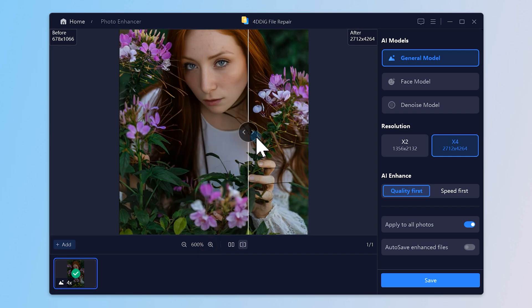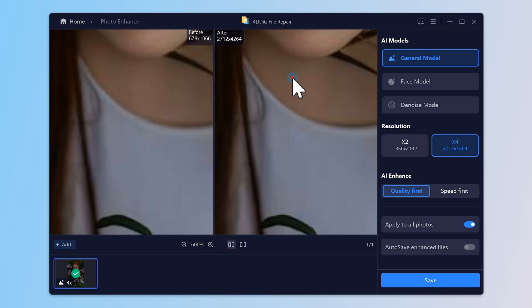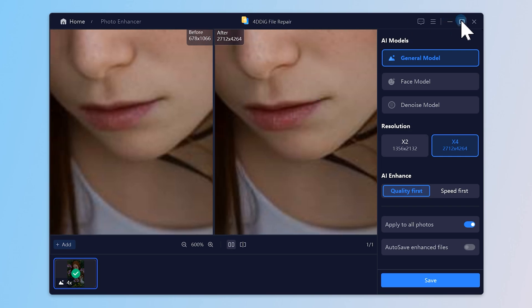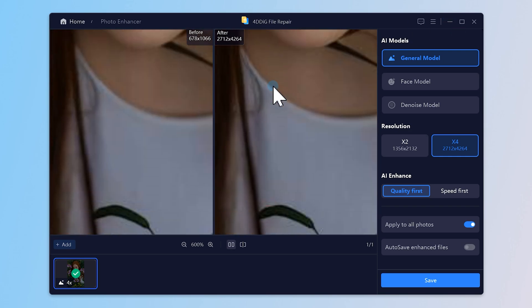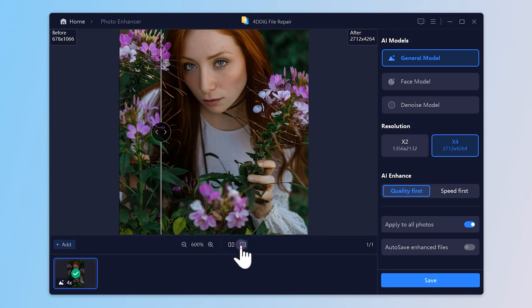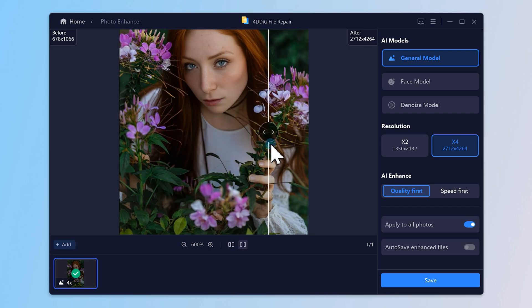Alright, that's it for today. Give 4DDiG a try and see what it can do for your photos. Don't forget to like, subscribe, and drop a comment if you've got any cool results to share. Catch you in the next one!